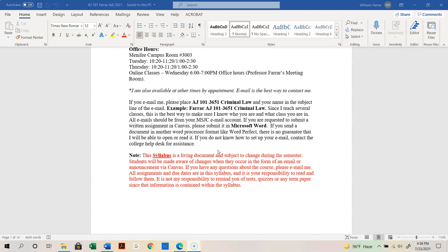If you are requested to submit any written assignment in Canvas, please submit it in Microsoft Word or a PDF. If you upload a document in another format like WordPerfect, or through a third party like Google Docs, there's no guarantee I'll be able to open it. And if I can't open it, I can't read it, and if I can't read it, I can't grade it. So upload directly into the assignment — don't send it through Google Docs.